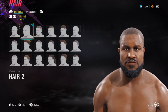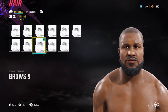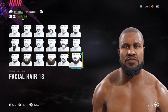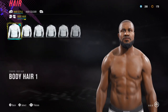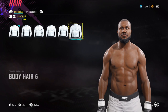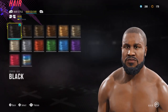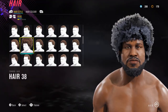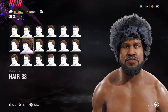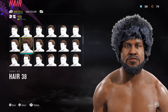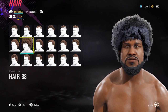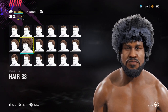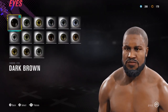For the hair we have hair number 2, eyebrows browns 9, facial hair number 18, body hair nothing, hair color black, eyebrows black, facial hair black. Funnily enough, the afro actually works on him as well — I don't know why, but he actually looks more like Shaquille O'Neal with the afro. Let me know what you guys think.